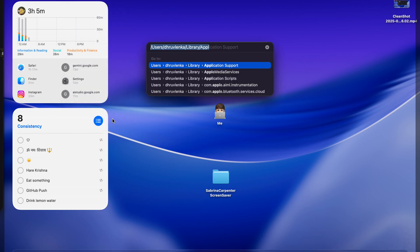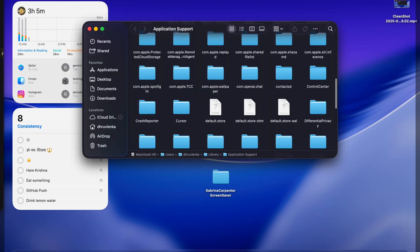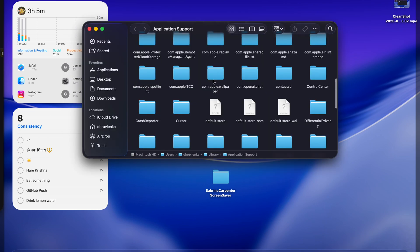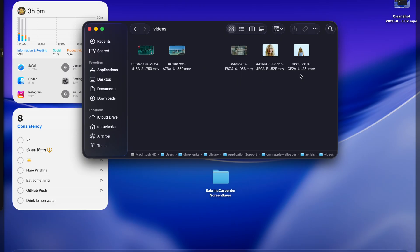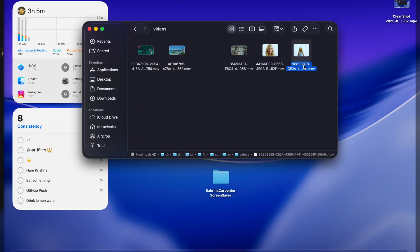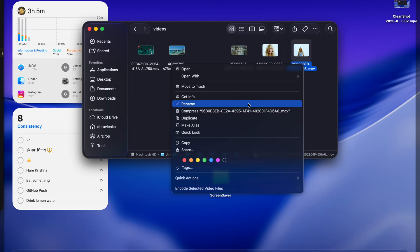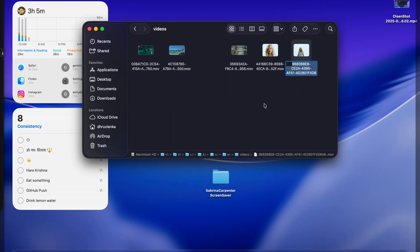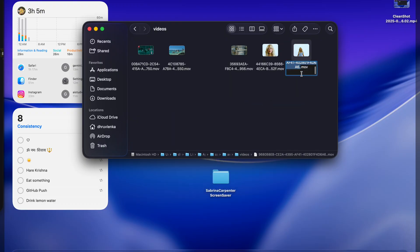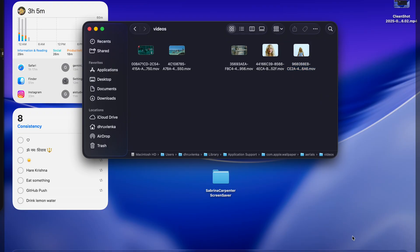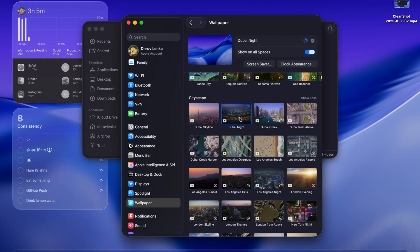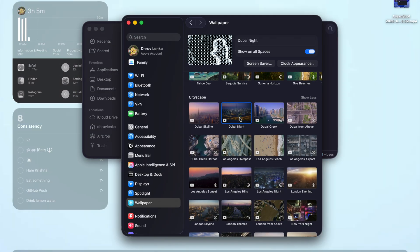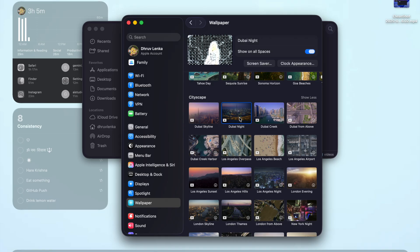Go to folder, application support, and wallpaper, aerials, videos. What have I done? I fixed it. I pasted the extra dot.